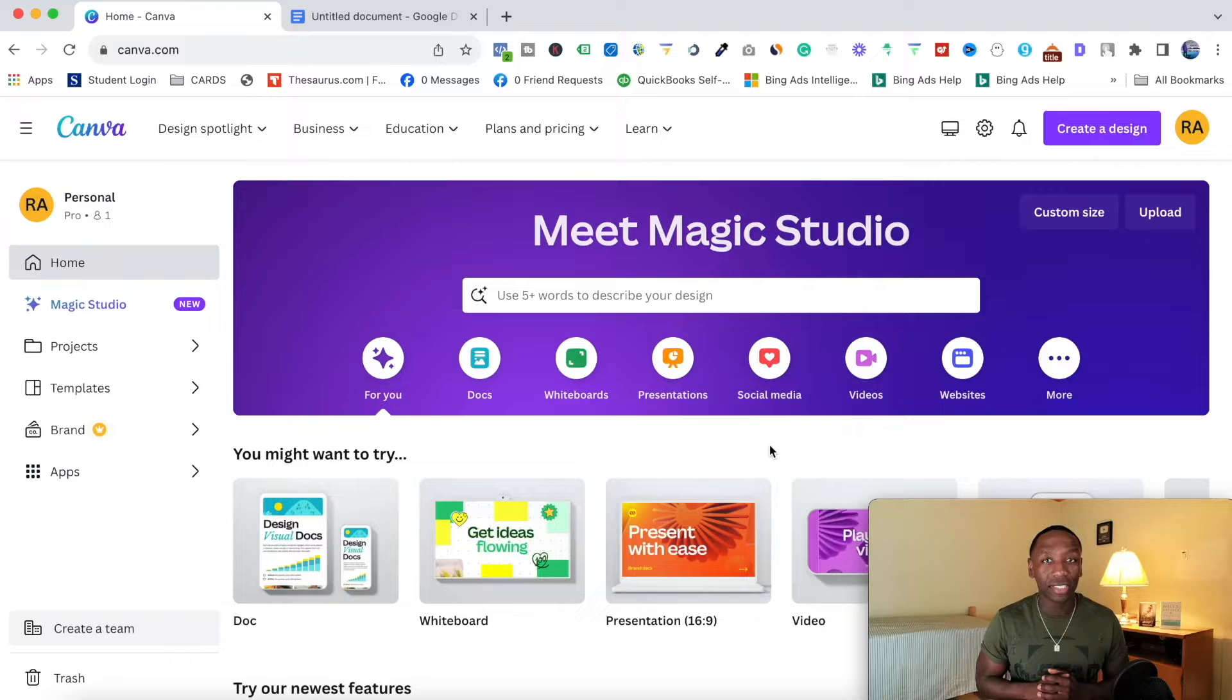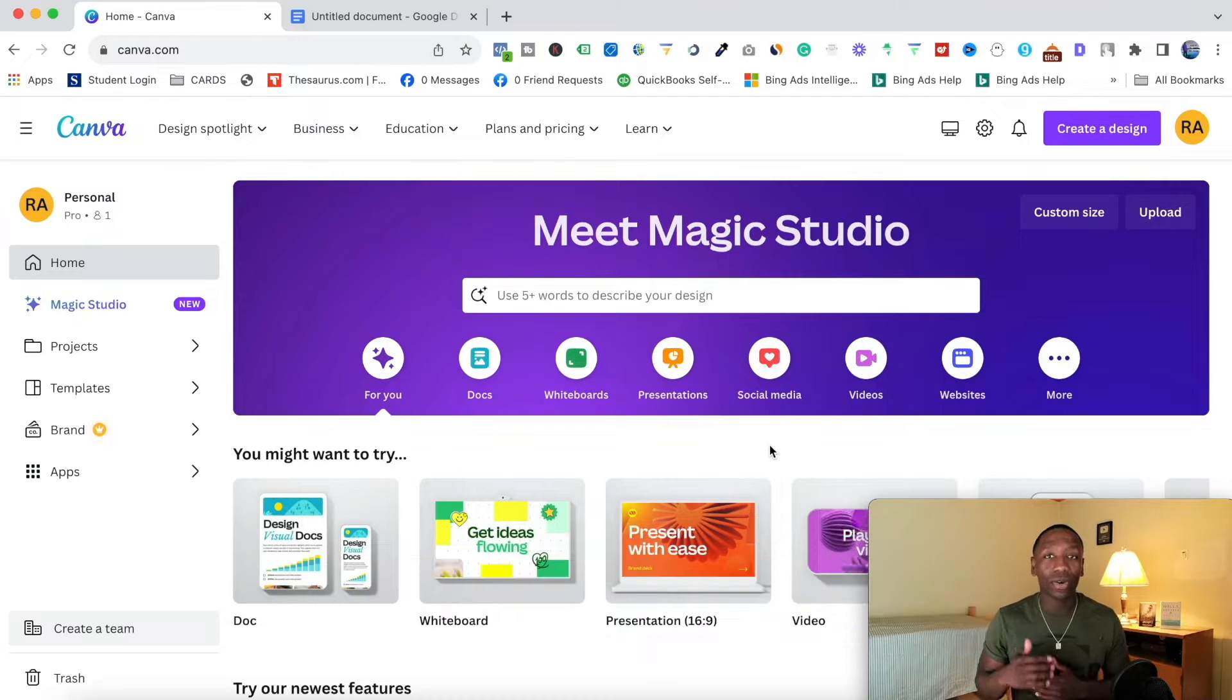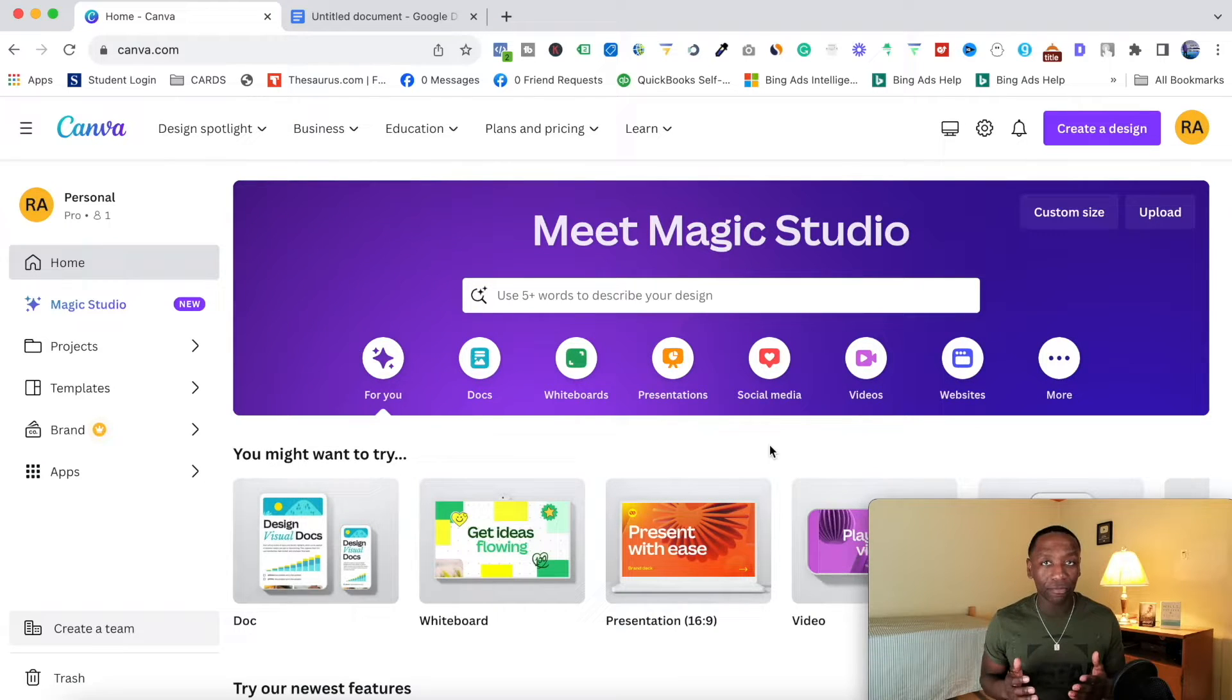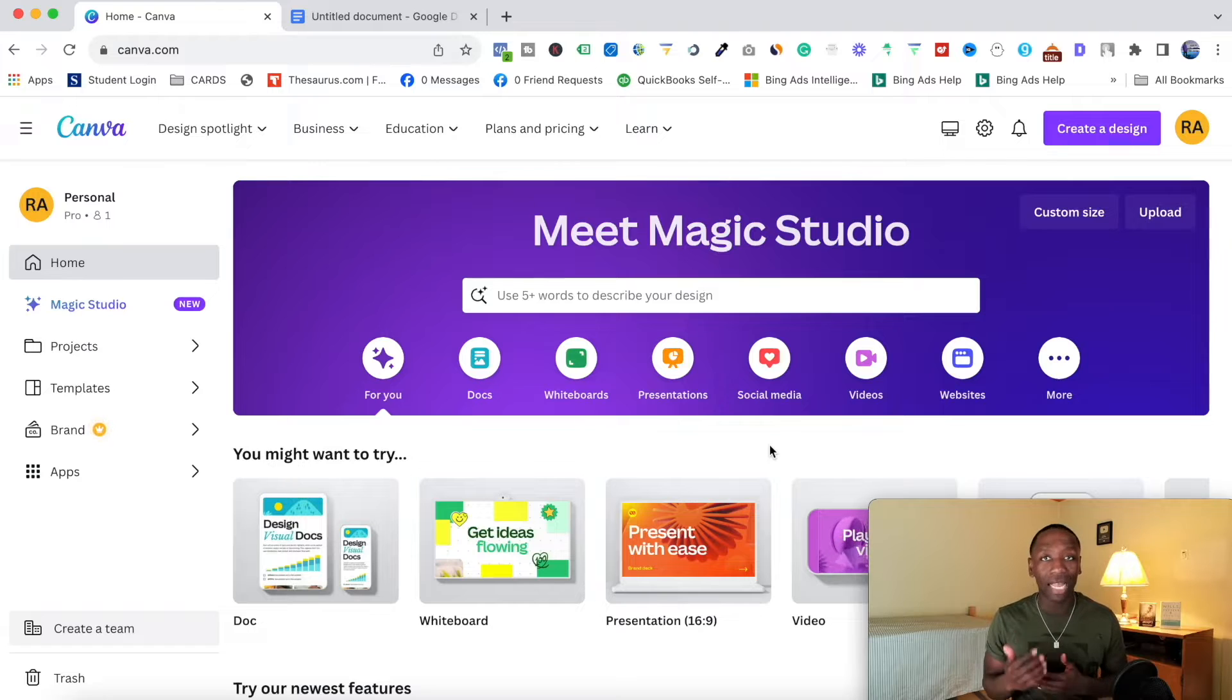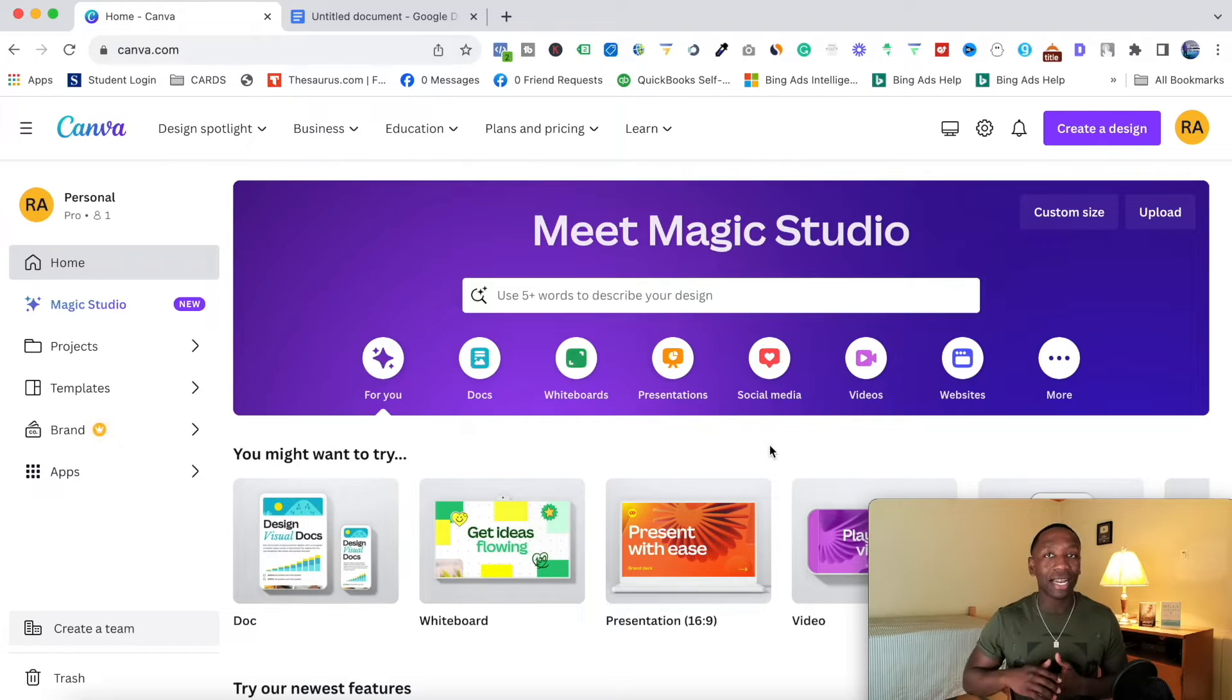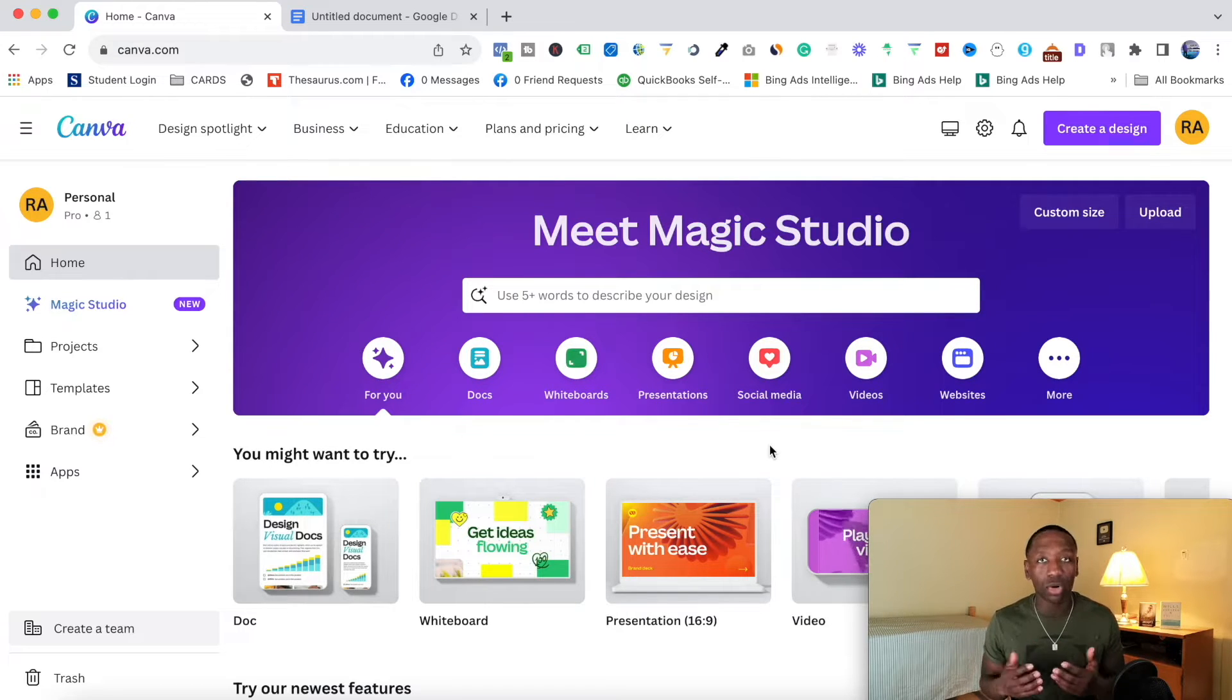The tool we're going to be using to do this is called Canva. Canva will actually give you a 30-day free trial so you can test it out for the next 30 days, and then at the end you can make an informed decision on whether you want to keep it.